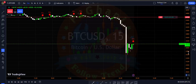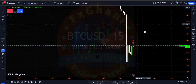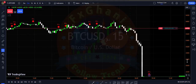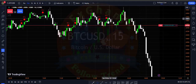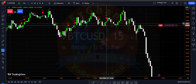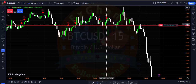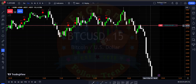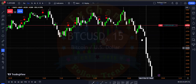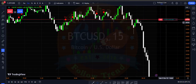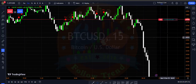On the M15 timeframe, I entered a sell trade when price broke the low of a candle — that break of the low is our selling signal. We use the buy/sell sentiment indicator, and when price broke that low on M15 I entered the sell trade.